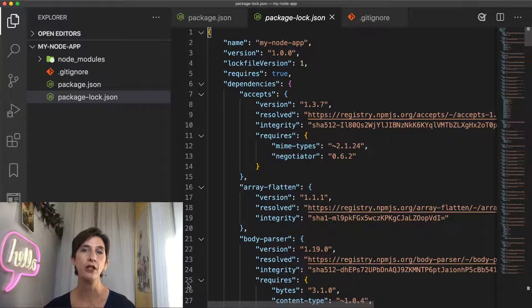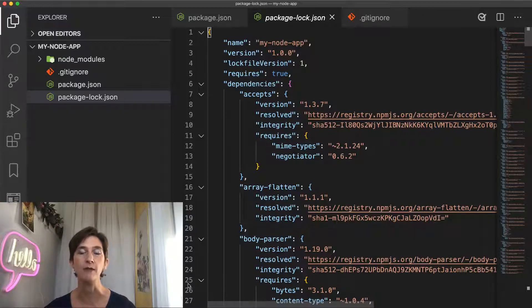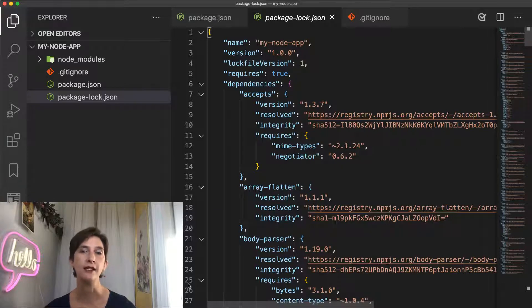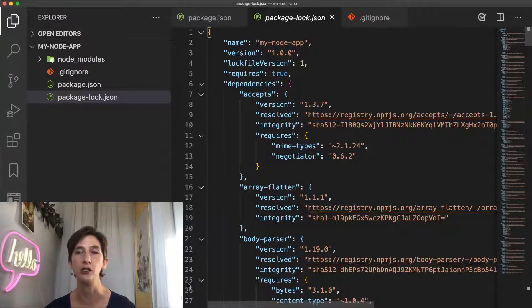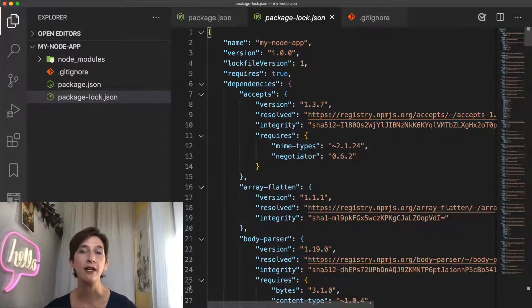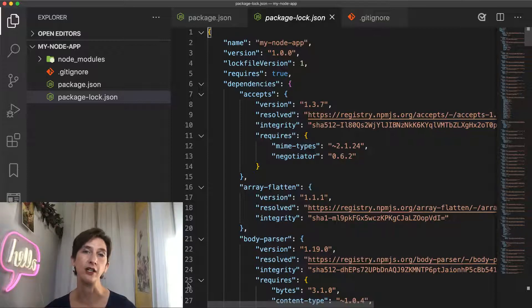There's also another reason: without that file, you cannot use the npm ci command. npm ci is a command very similar to npm install, but it's meant to run in an automated environment such as your continuous integration.